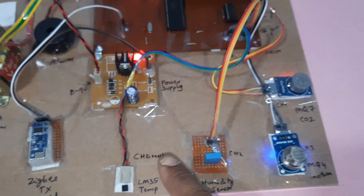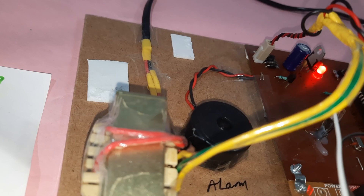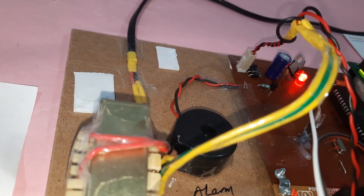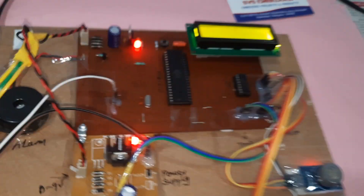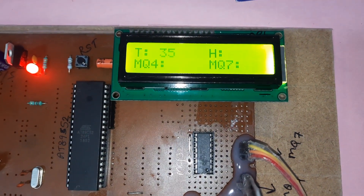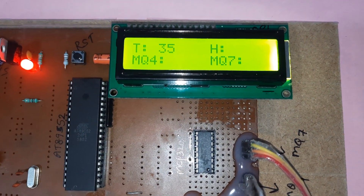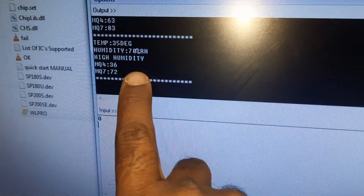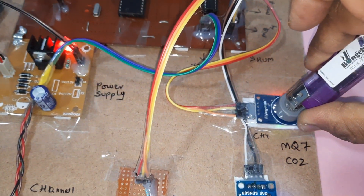Now demonstrating the humidity alert. The humidity sensor reads 70 and triggers a humidity alert.